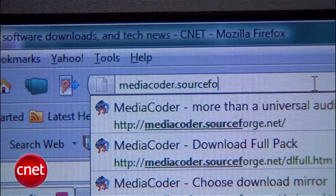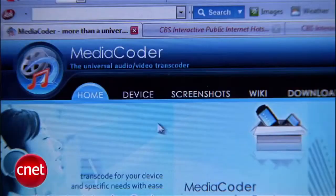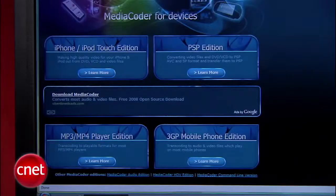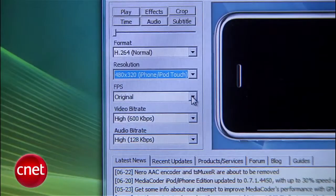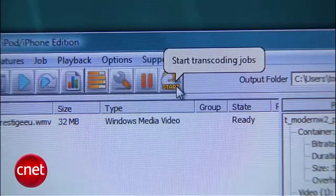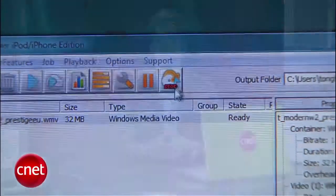You'll want to go to mediacoder.sourceforge.net, click on the Device link, and then you have the choice to download the version that you want. Once it's installed, just really similar to Handbrake, you'll choose your video file, the format you want it to be converted to, the destination, and press Start to convert it. You might even like it as your primary converter because it handles pretty much every file type you can think of.